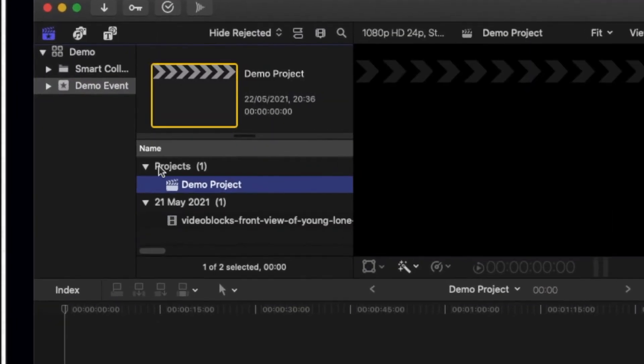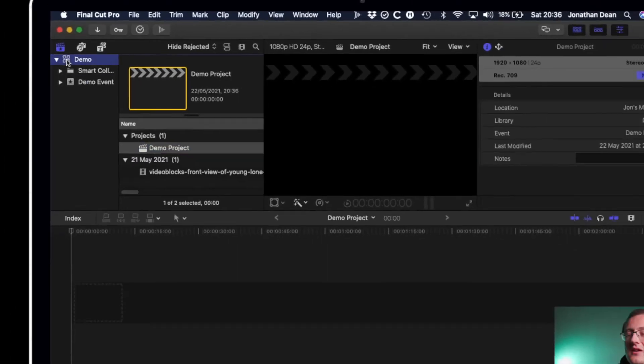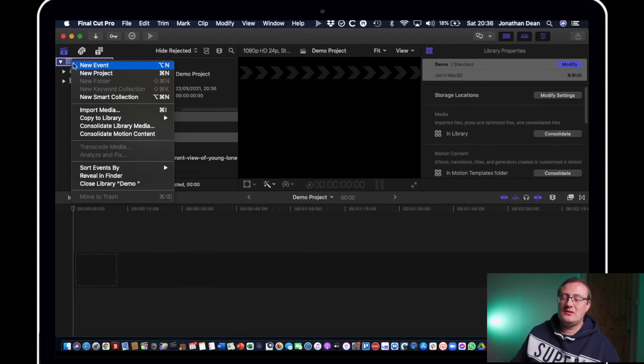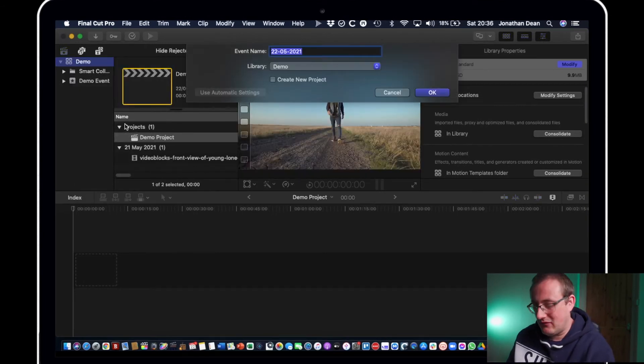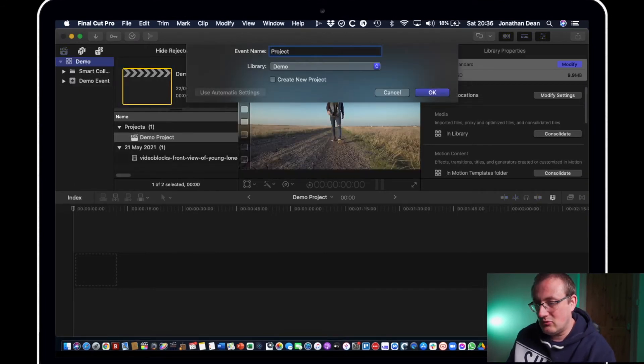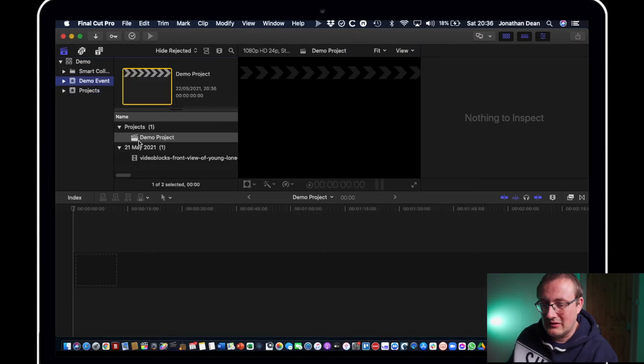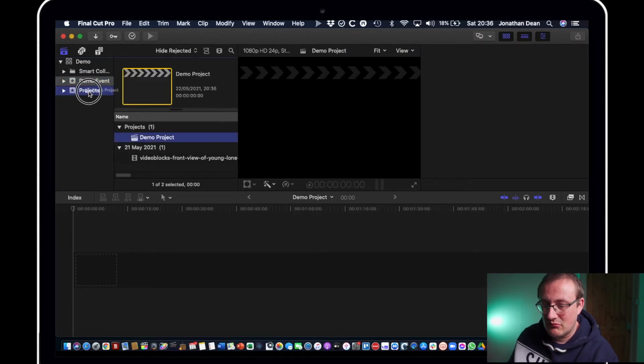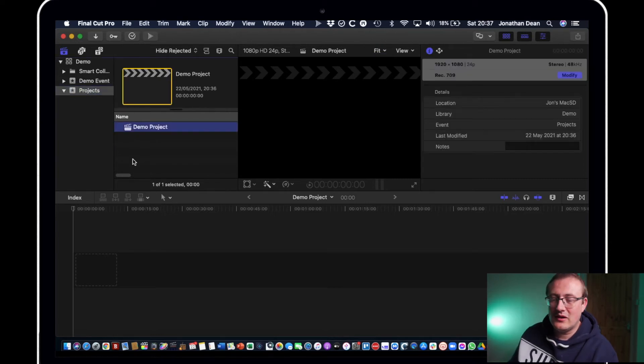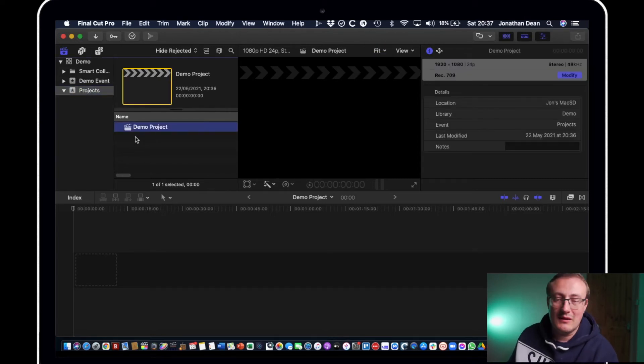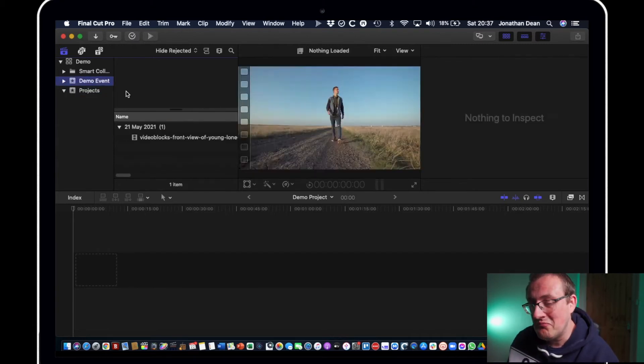And you can see there it's created a project, a project timeline, and put it in the event folder that we're in already. Now what I'd like to do is just create a separate event for any projects. So we'll call this event projects and what we can do is drag this project into the project events. That way I can create multiple projects and they'll all be in one folder. That's what I like to do anyway, find a way that works for you.